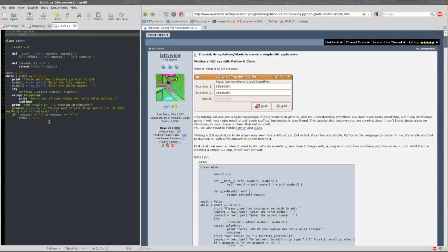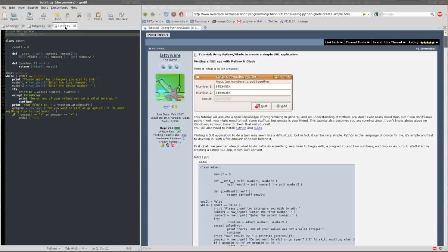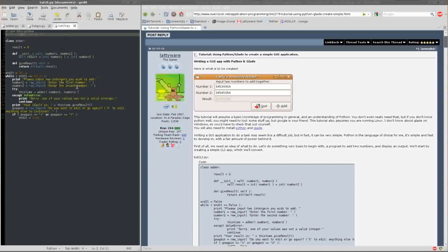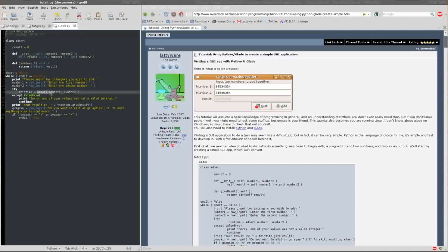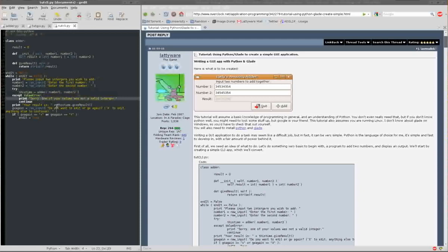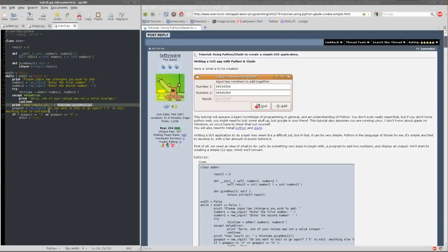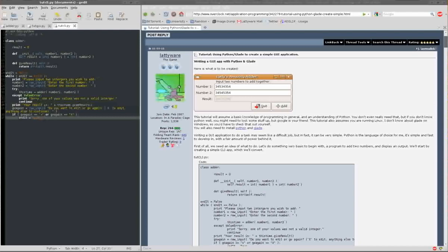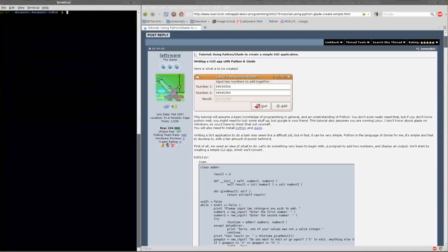And then we have a quick bit of scripting here for a command line interface, which is what CLI stands for. So it asks for the two numbers, the user types them in, it creates an instance of the adder class with the two numbers, and then it gives the result using that class it's created and the give result function. And then it asks if you want to go again. It's pretty simple, so let's see that in progress.